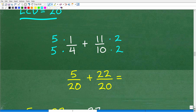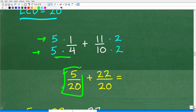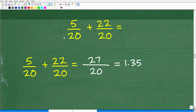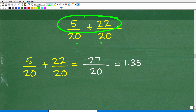We rewrite each fraction with denominator 20. For 1/4: multiply numerator and denominator by 5, giving 5/20. For 11/10: multiply numerator and denominator by 2, giving 22/20. Now we can add since denominators match: 5 plus 22 is 27, so the answer is 27 over 20.